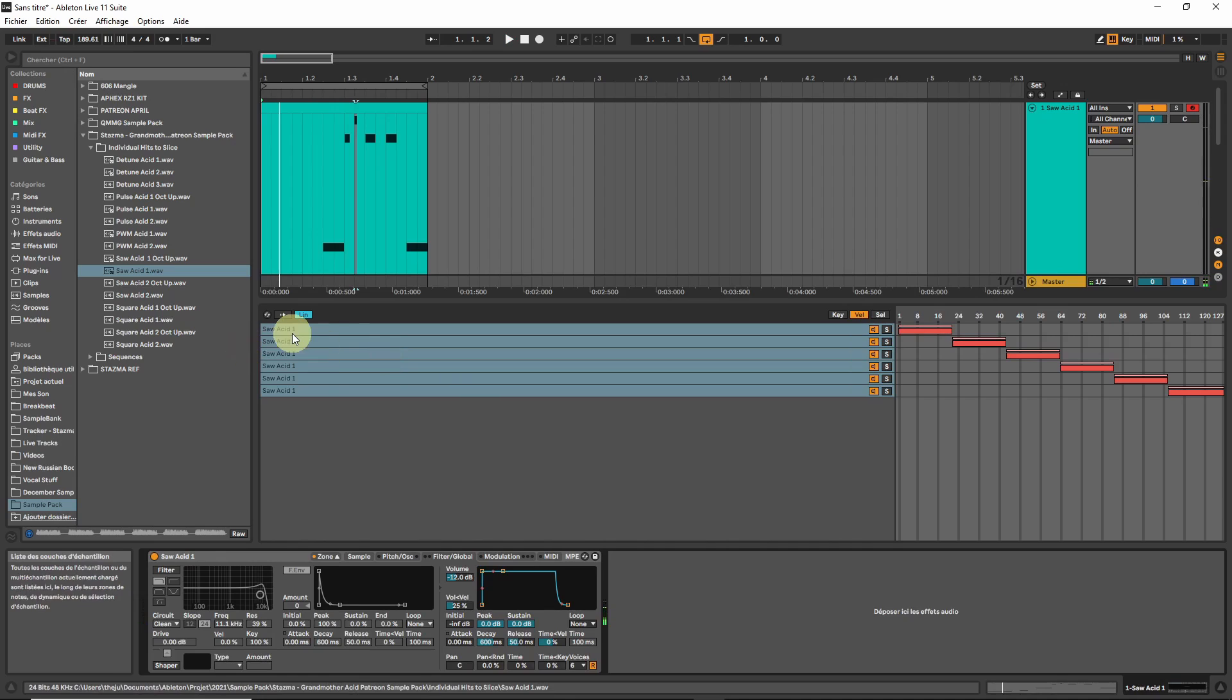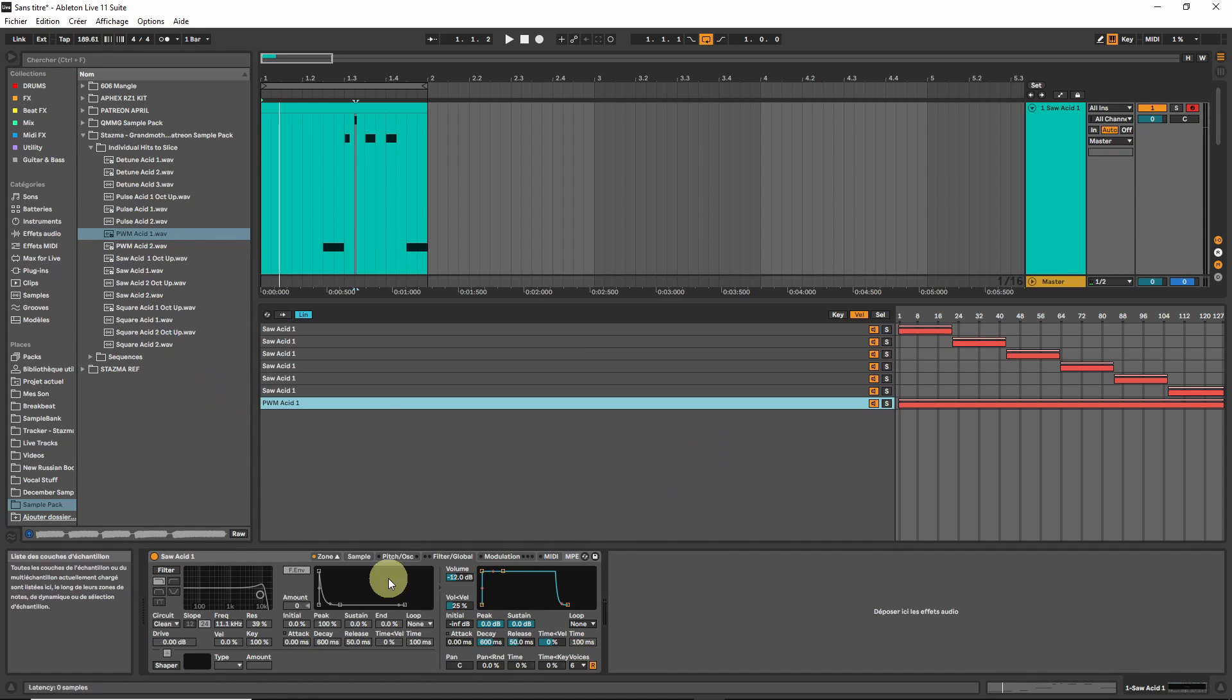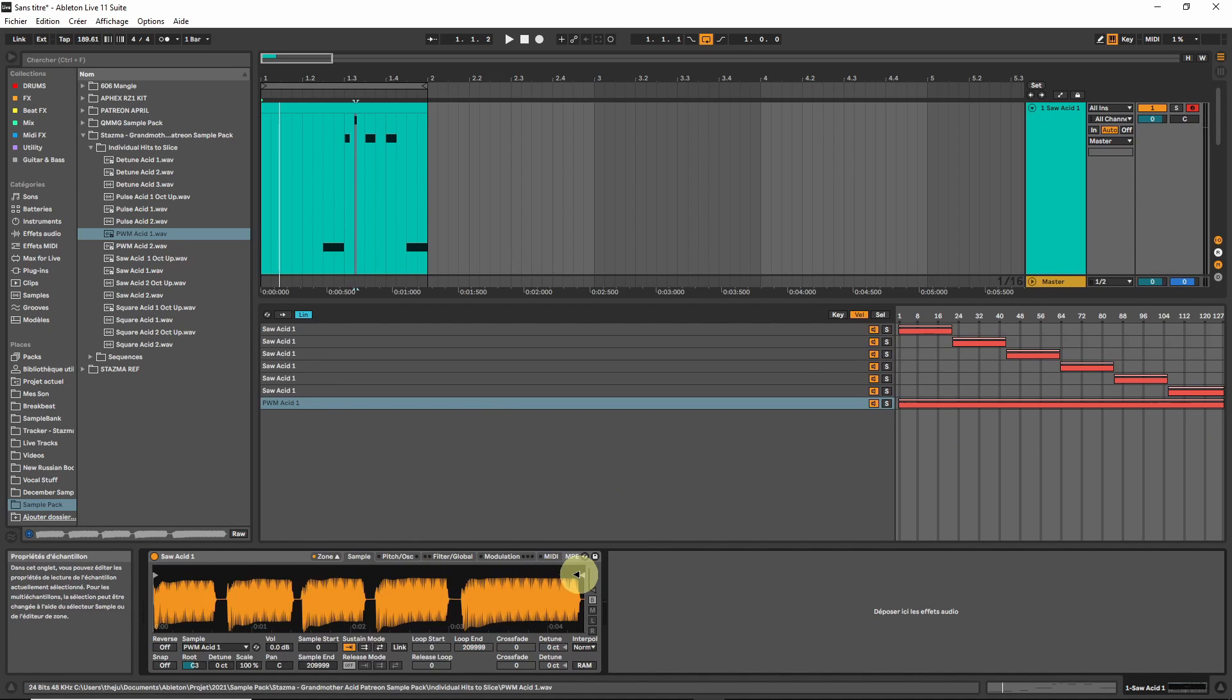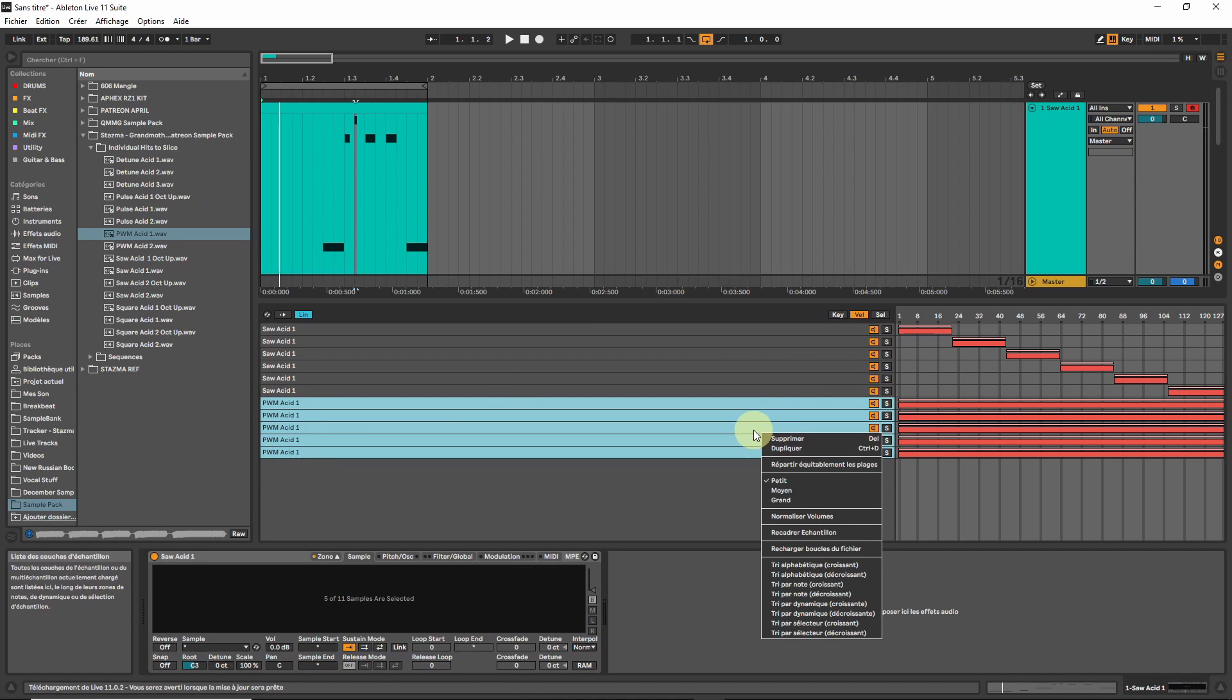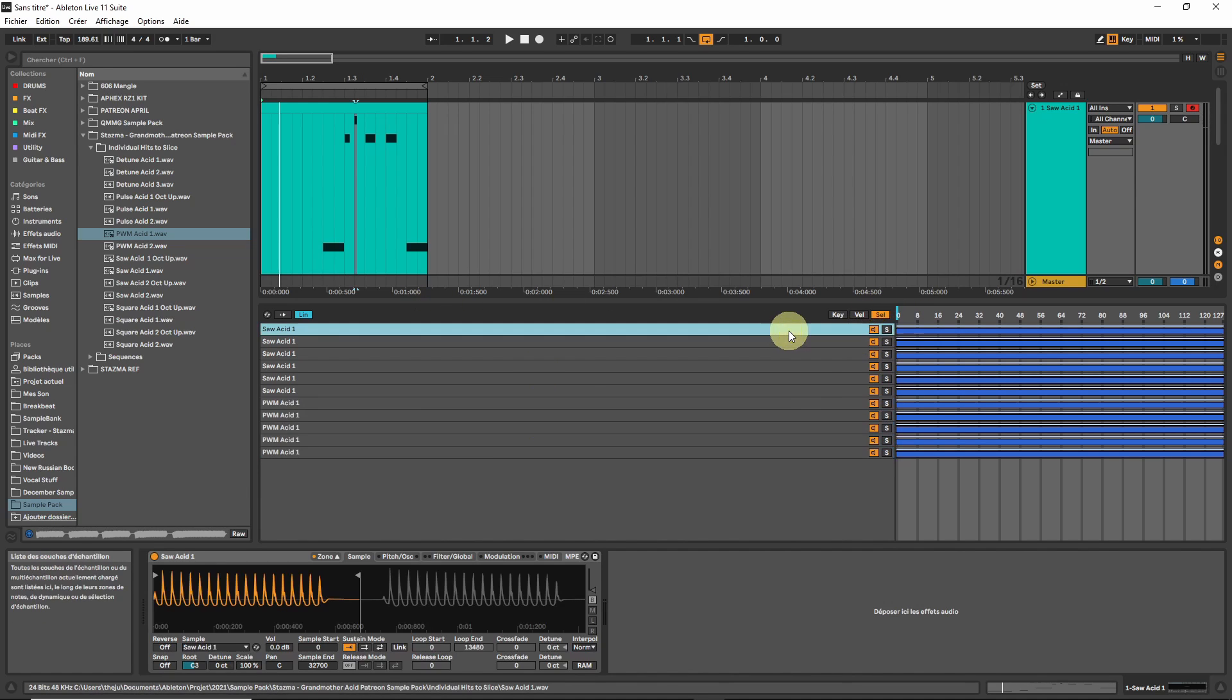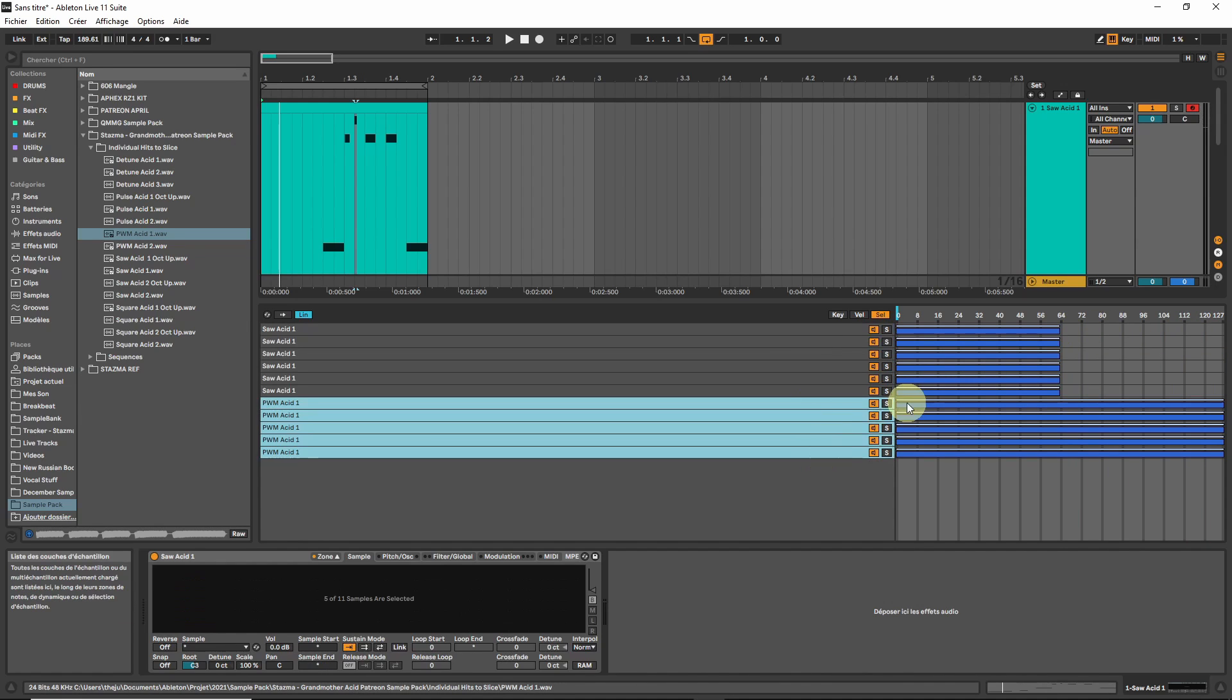Okay, now let's say we also want this one which is an octave up, another sound. Let's do the same thing. Let's leave it into the same Sampler. Now that we have everything here, we are in Velocity. The same, we can spread equally across the velocity.